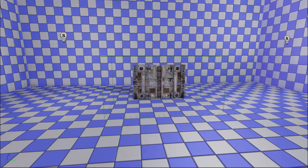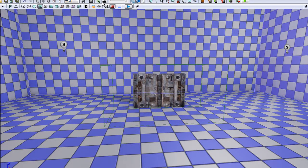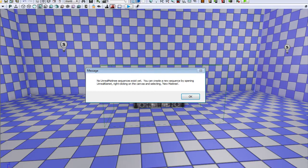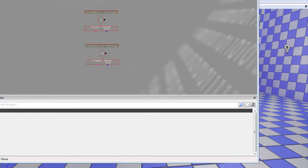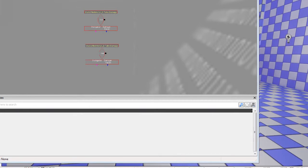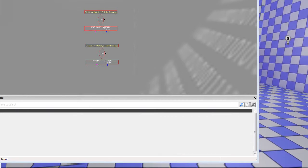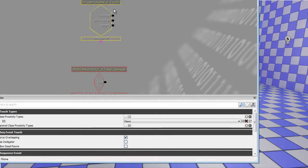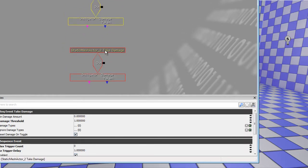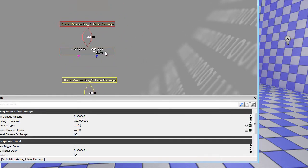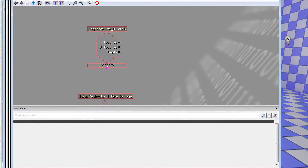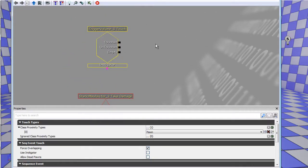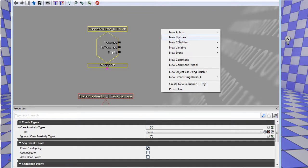So I'll just drag this down and show you - Kismet is the cake with the arrow, and Matinee is the clapper. As you can see here, no Matinee sequences exist. So we go into Kismet. I have the trigger volume at the top and two take damage events on the pillars to the left. But we will start with the trigger volume touch. So what you do is you just right-click, new Matinee.